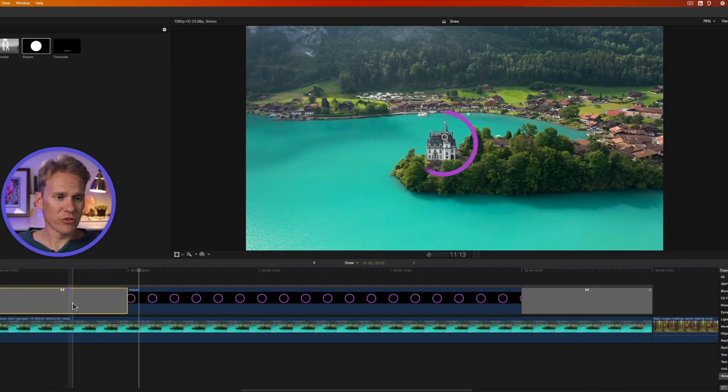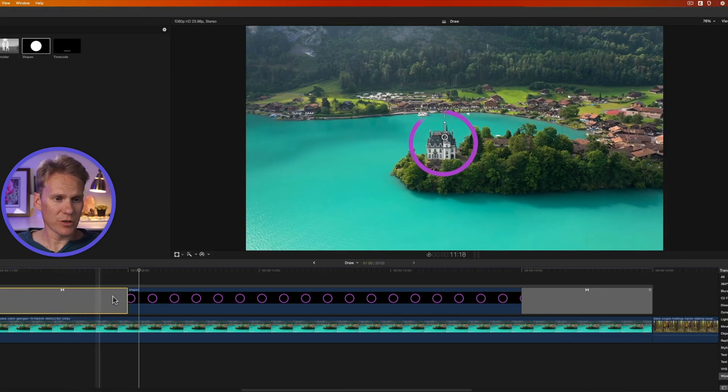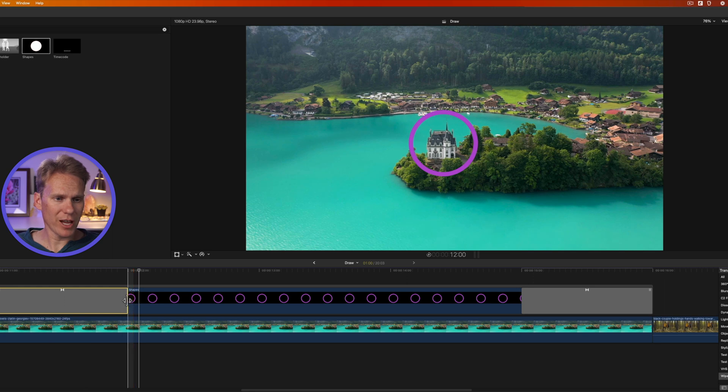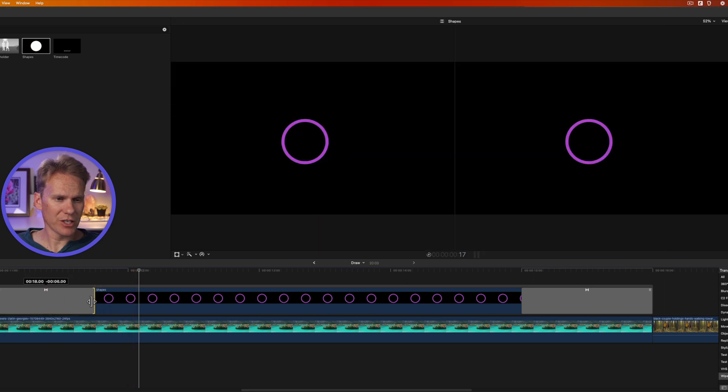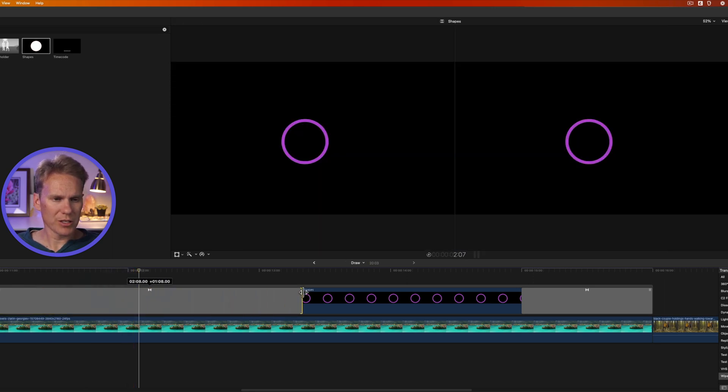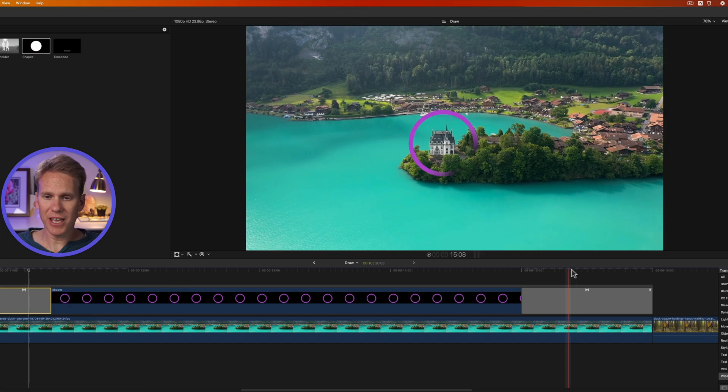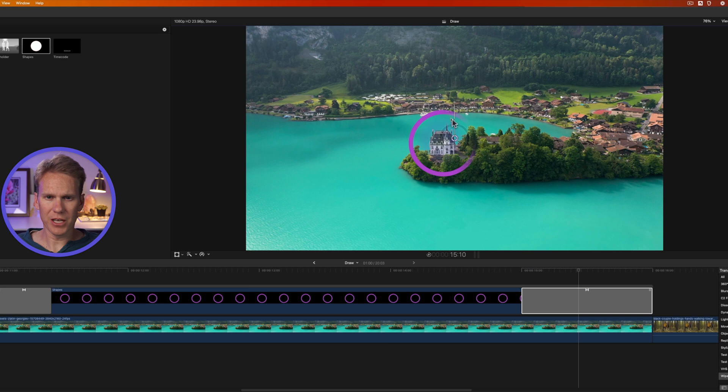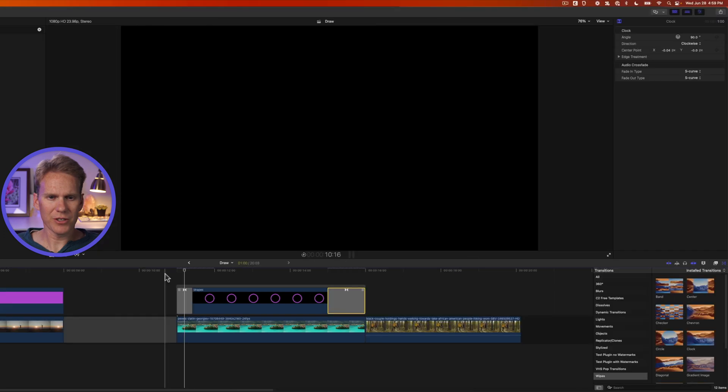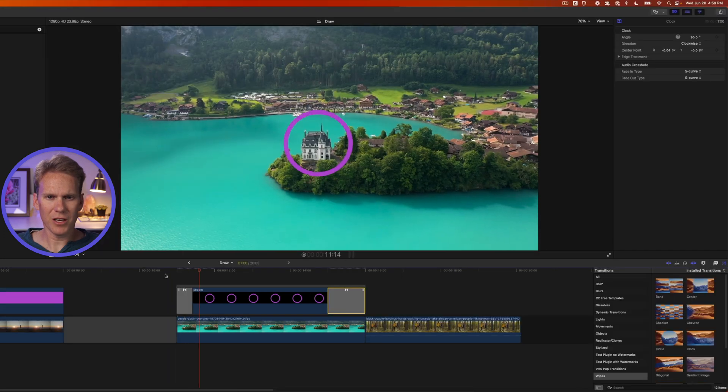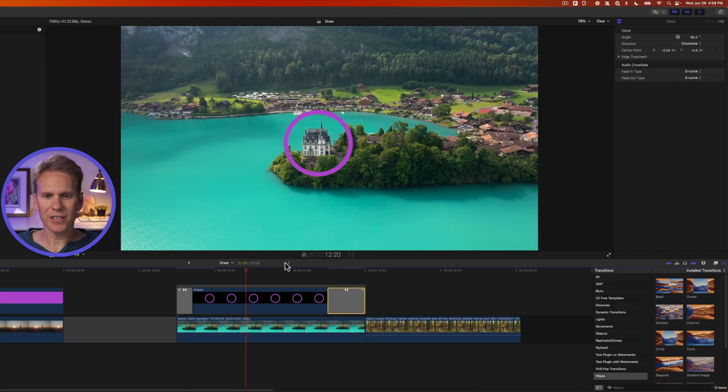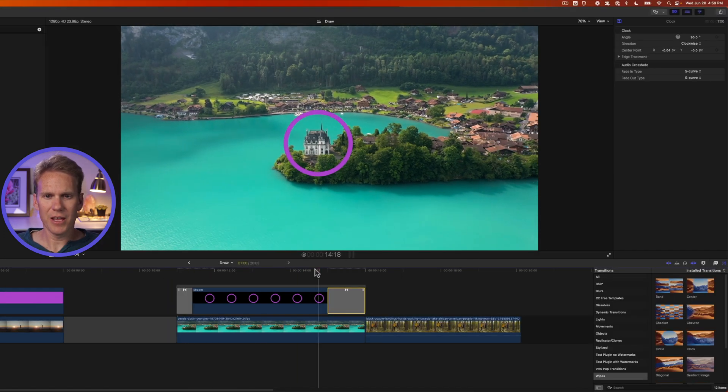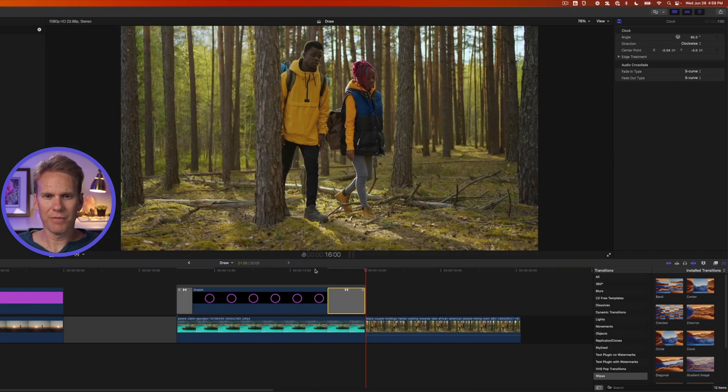I can also make the drawing happen faster by clicking and dragging on the end of the transition to shorten it to make it faster or longer to make it slower. And then this end transition will do the same thing, but we need to adjust it a little bit. First, let's set that up to 90 degrees. And then let's put it right about in the center of the circle and pull that softness down. Here's our circle drawing on, highlighting our castle, and then animating off.